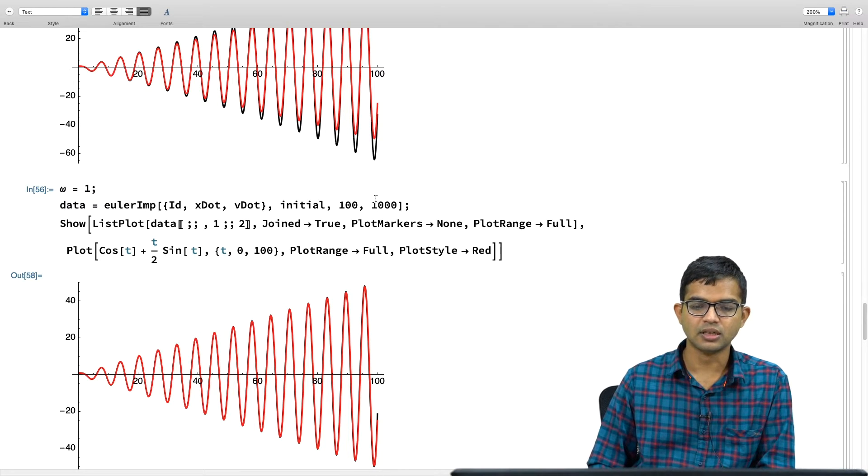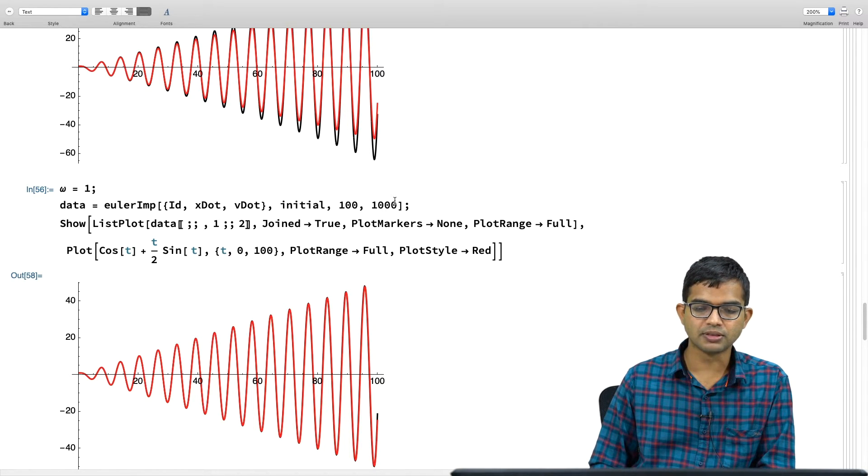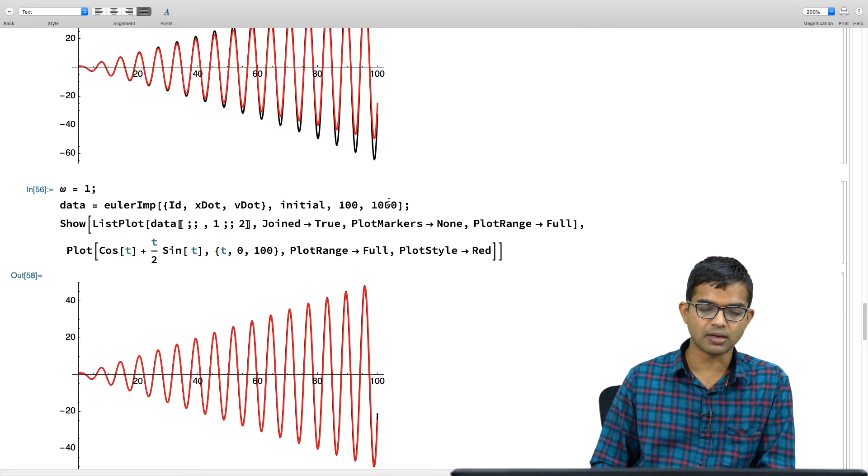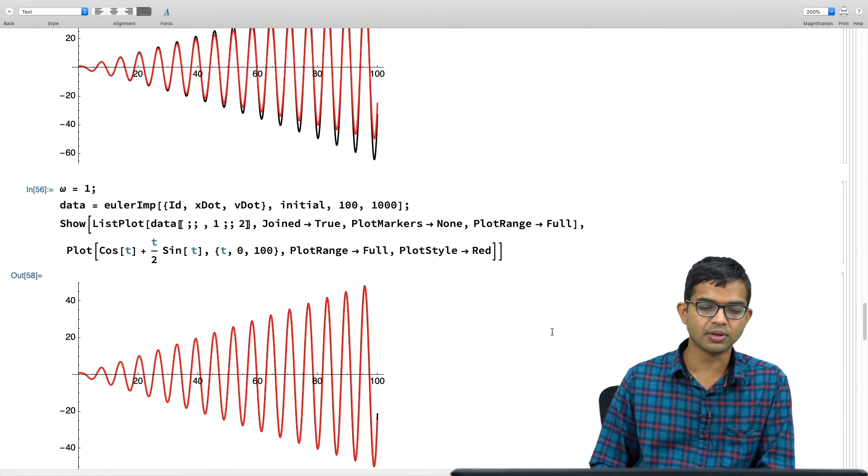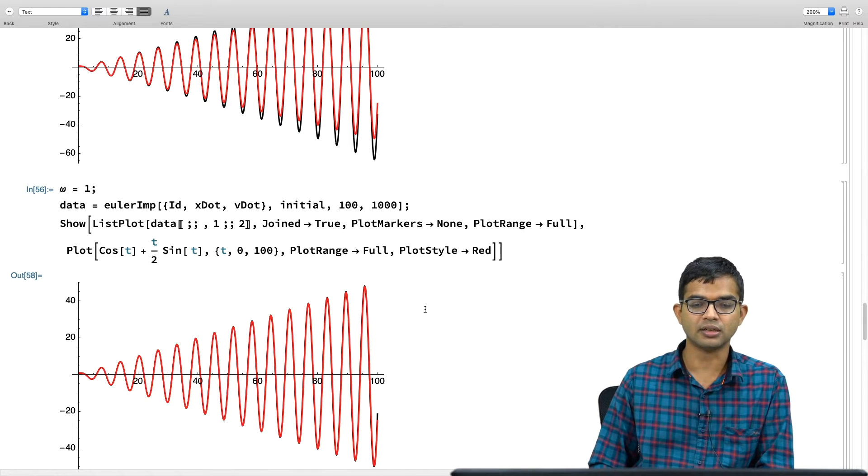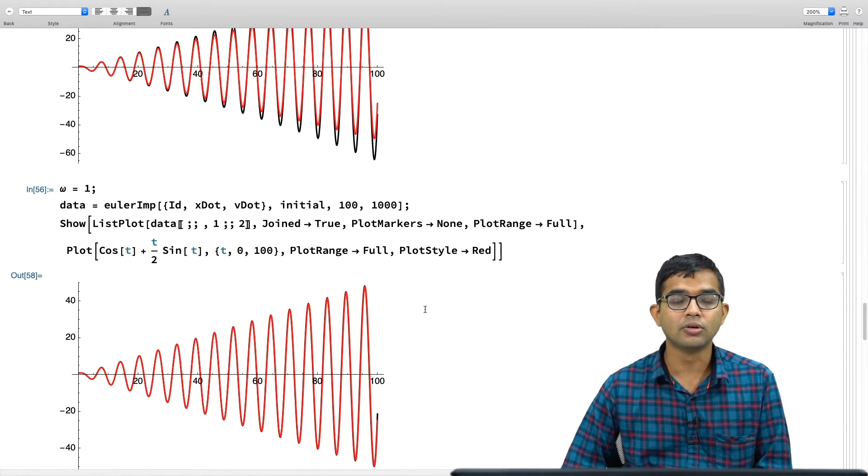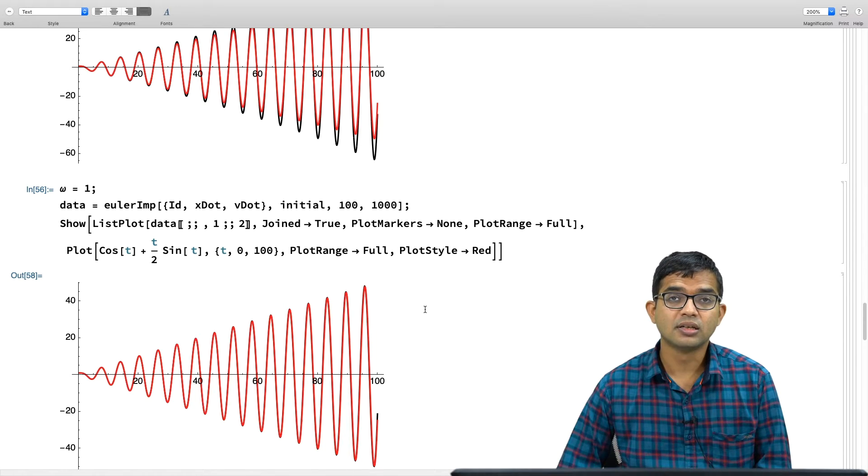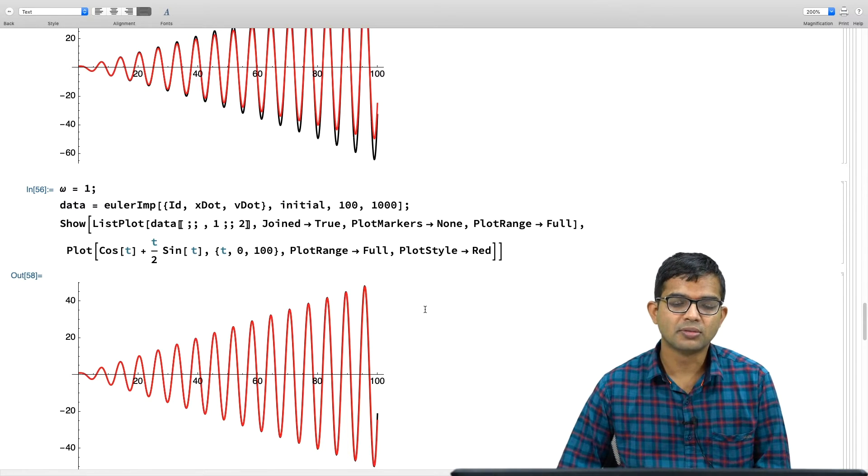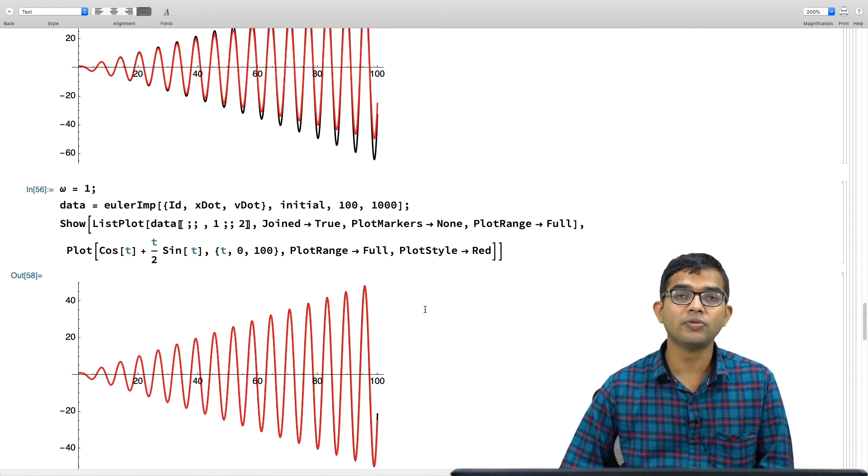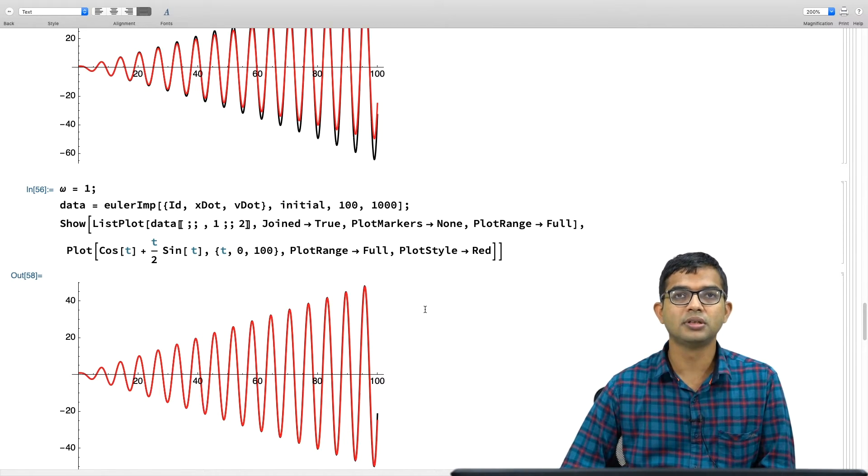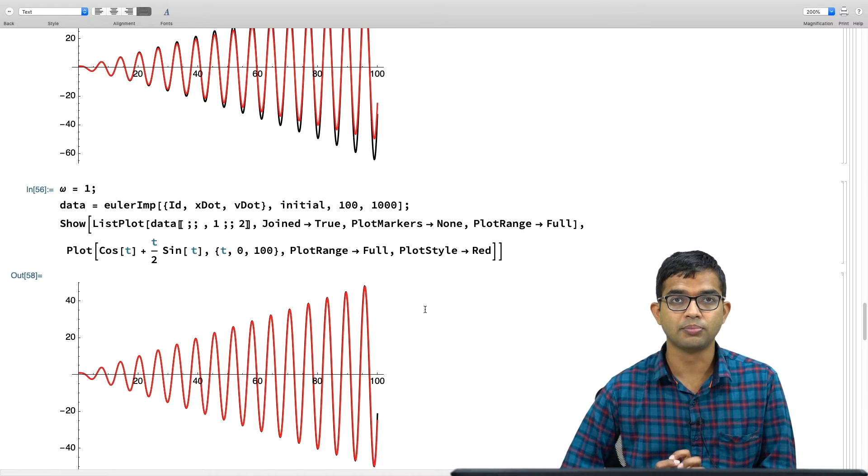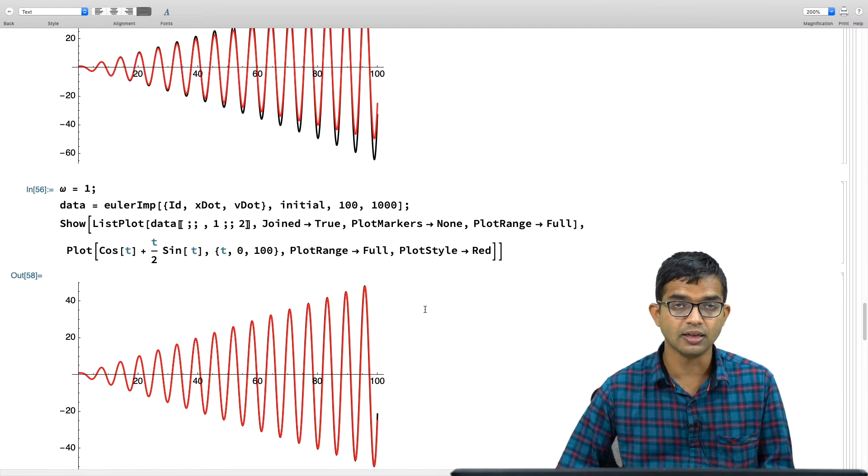This is the old one. So, we saw that for larger times, it failed by a bigger and bigger margin. With improved Euler method once again, even just with keeping this as 1000, this parameter as 1000, already the agreement is excellent.